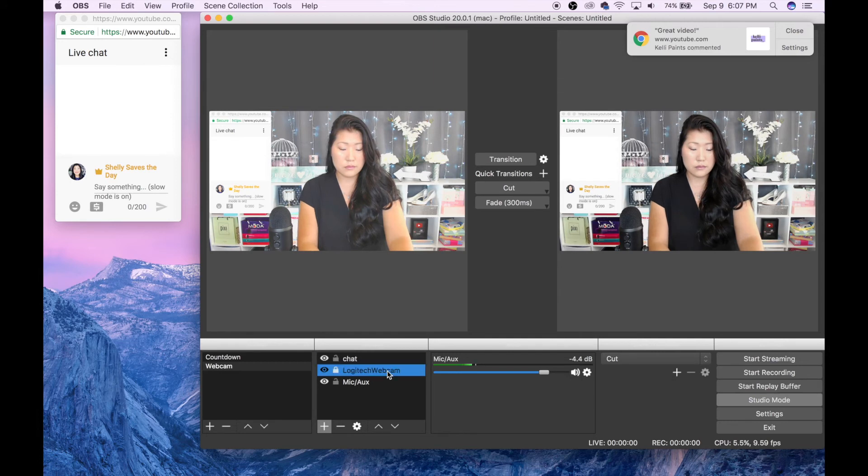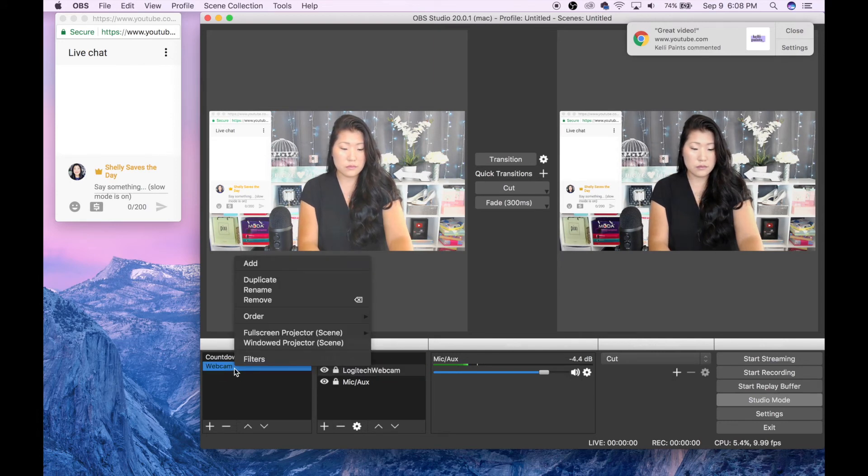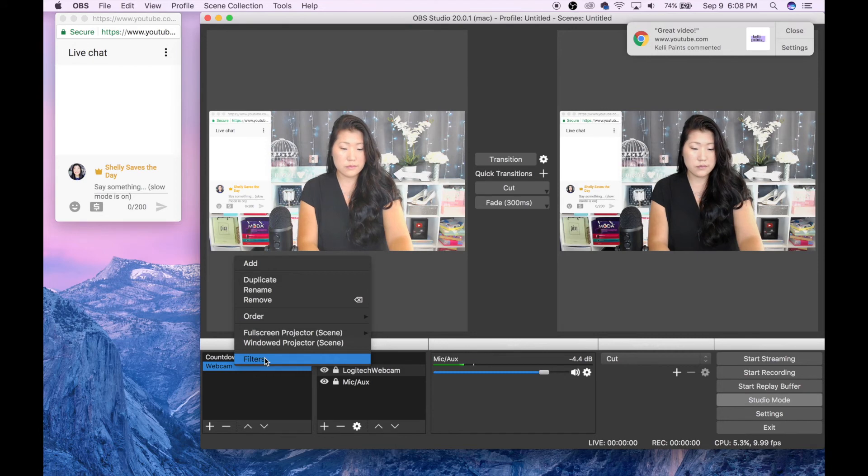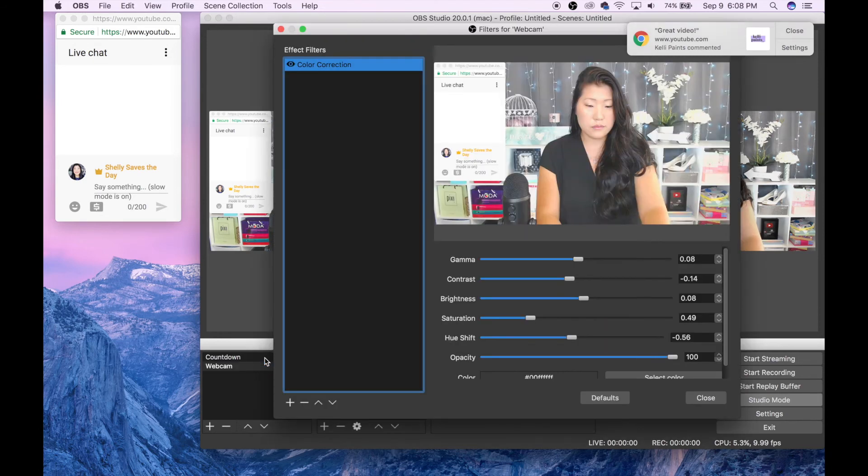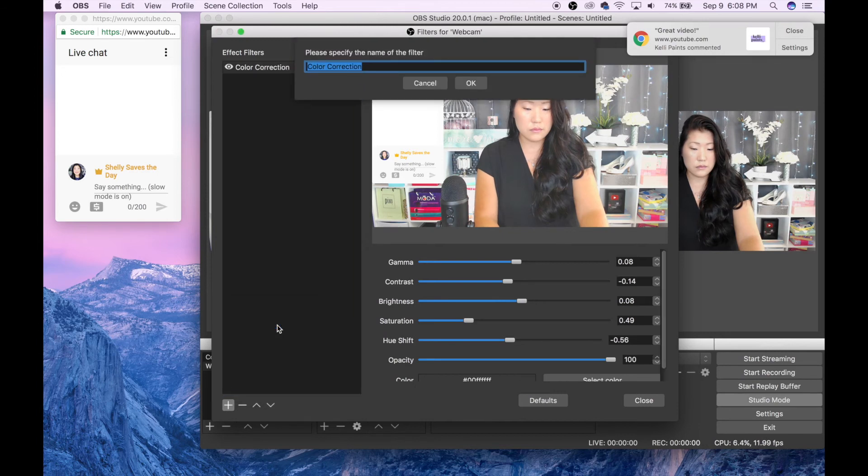If you wanted to make some changes in the way that your webcam looks, you can always go to filters under whatever scene your webcam is part of. There are 10 filters here that you can choose from, including being able to crop or color correct.